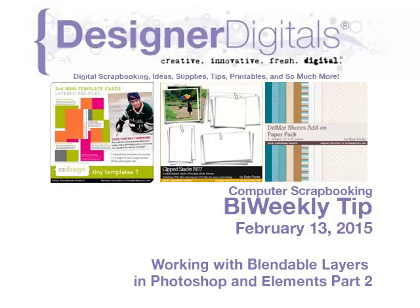Welcome to Designer Digital's Bi-Weekly Tip, February 13, 2015. This week, working with Blendable Layers in Photoshop and Elements, Part 2.